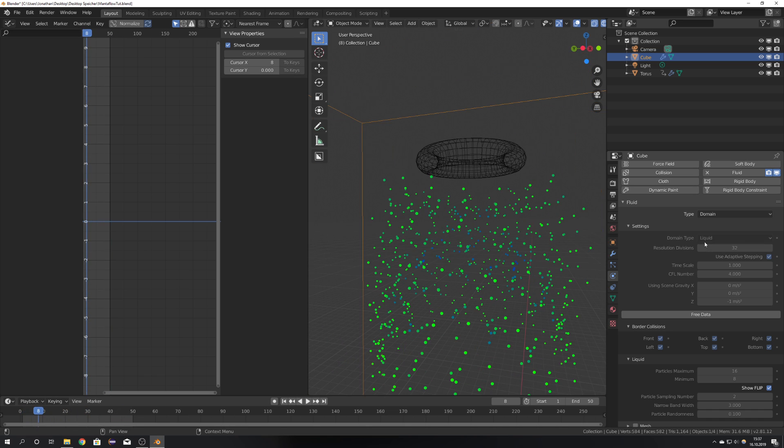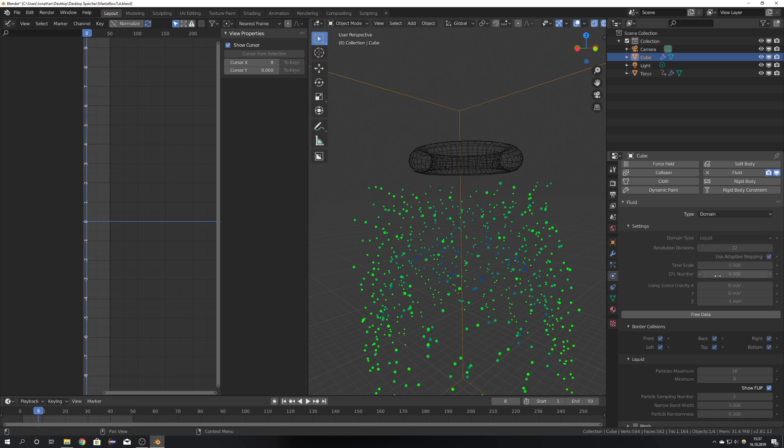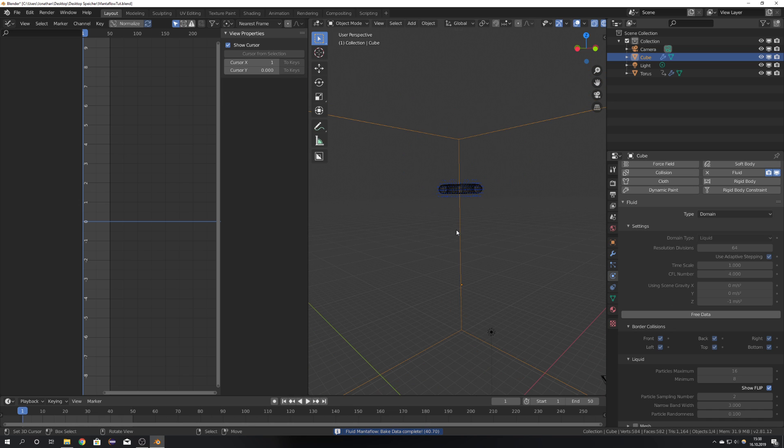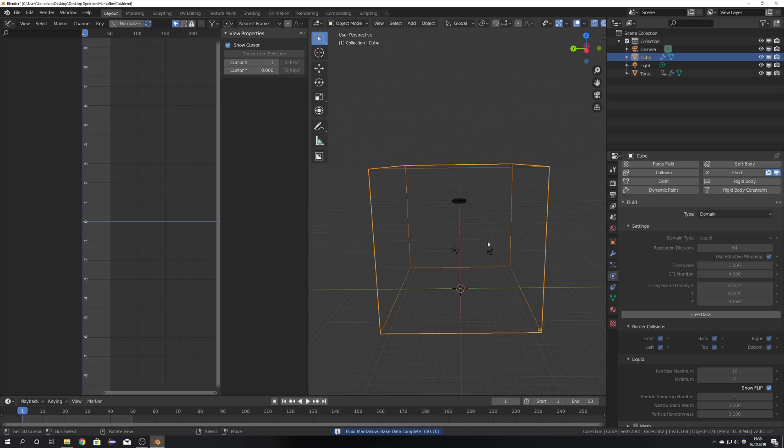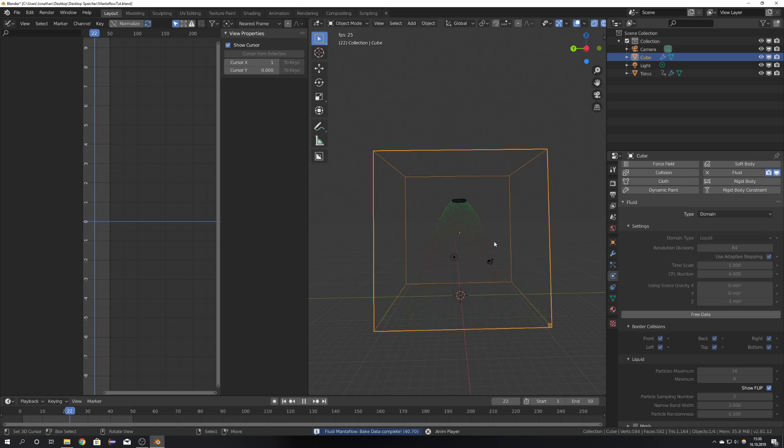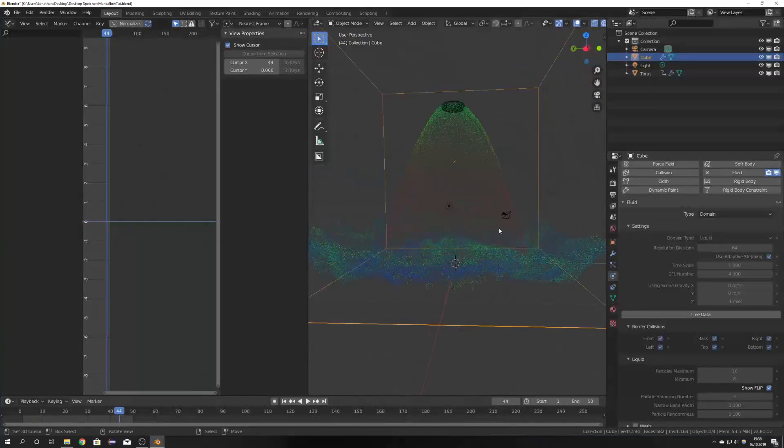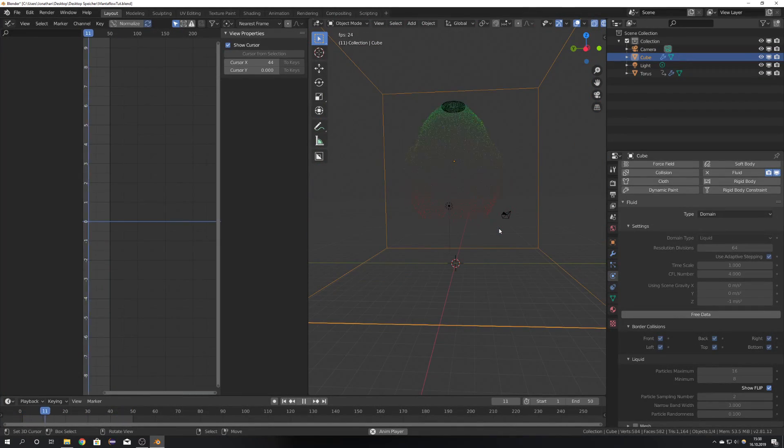Now we can either up the resolution divisions, which I'm going to do right now. For the thumbnail I used around 300, but now I'm just going to go with 64. So now that it's baked we can preview our animation again. And I think that this looks really really cool.